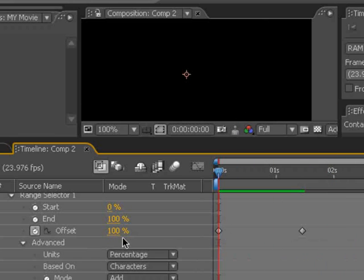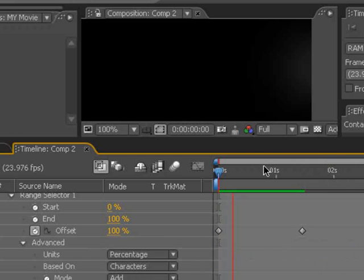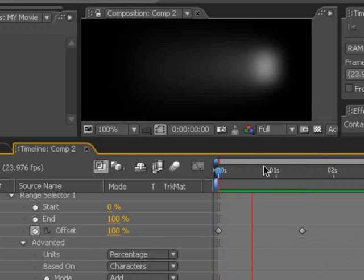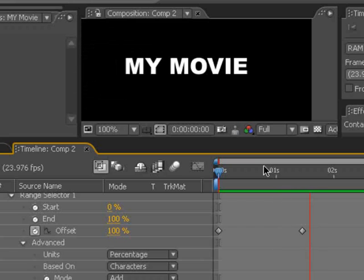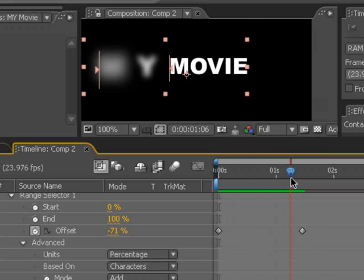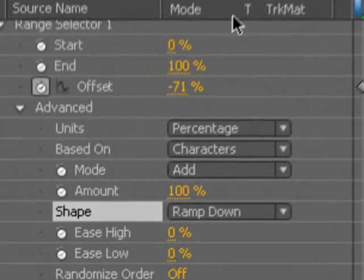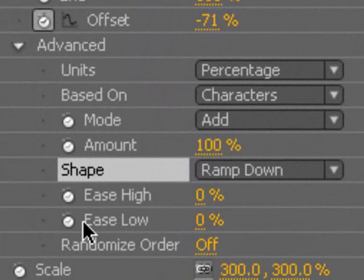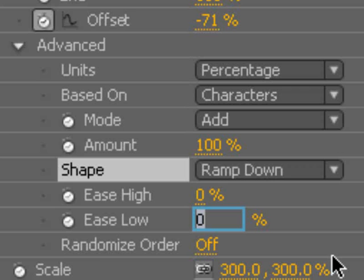So let's go ahead and set a few things up. As you can see during the animation, it seems to be a little abrupt when it gets to the low position at the end of the animation for each character. So we're going to slow that down on the ease low and make this, say, 90%.